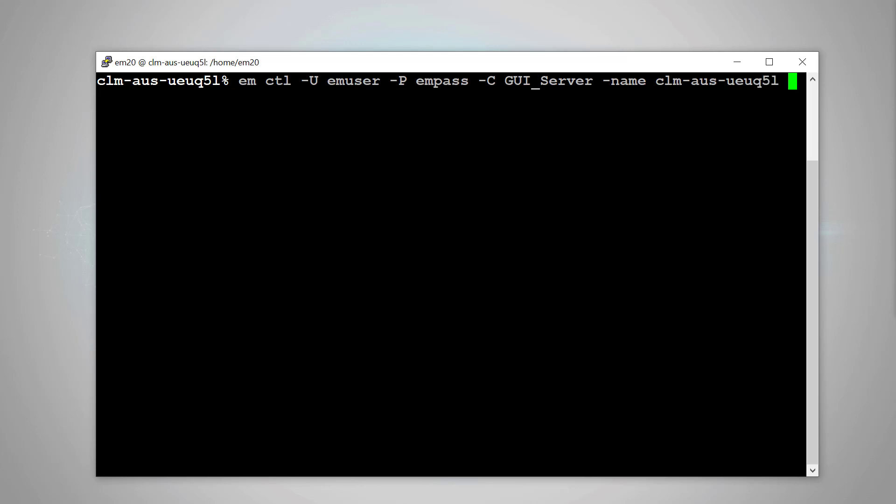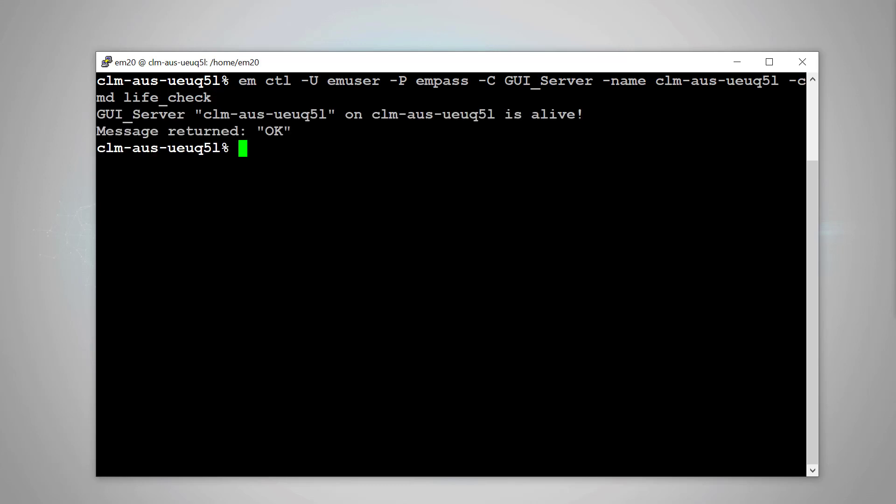Now we need to use the dash cmd to specify the command. For example, LiveCheck. This is the request that will be sent to the component. Now it will return the component status. Here the GUI server is alive.